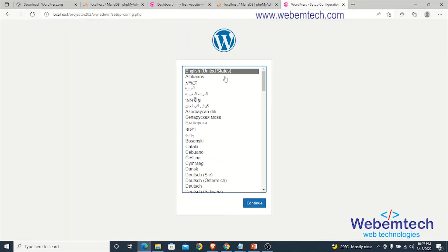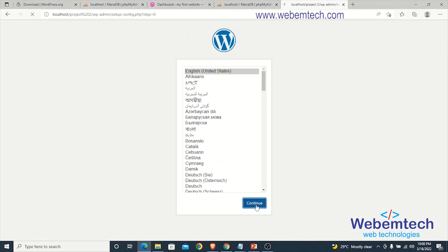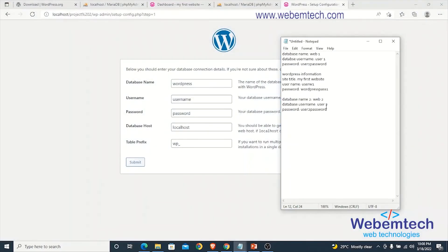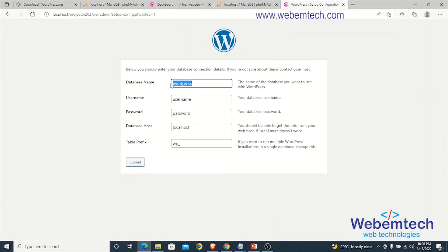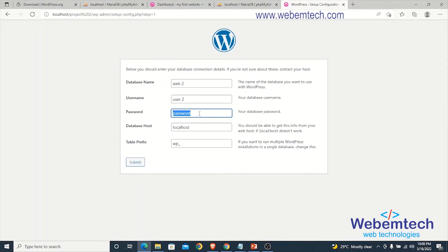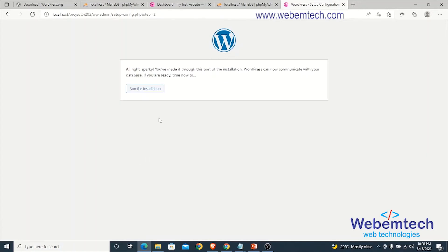Select English as the language and click Continue, then click Let's Go. Enter the database credentials: database name is web2, username is user2, and password is user2password. Leave the host as localhost and the table prefix as wp_, then click Submit and then Run the Installation.